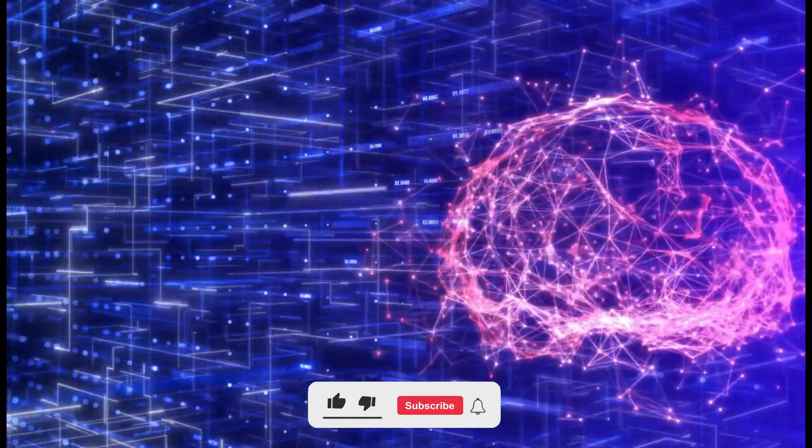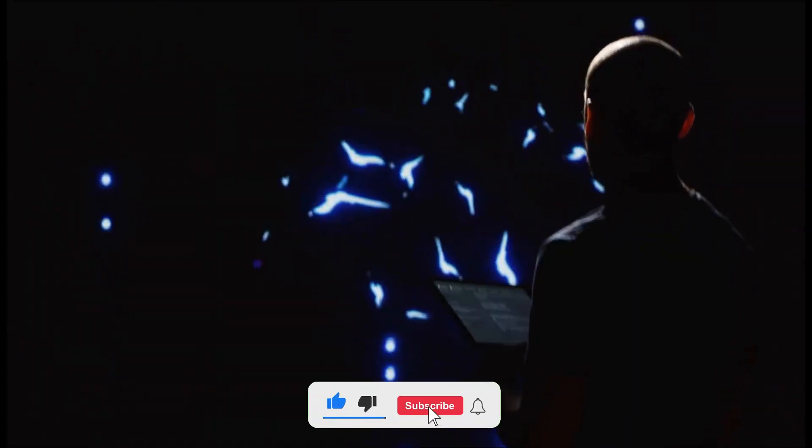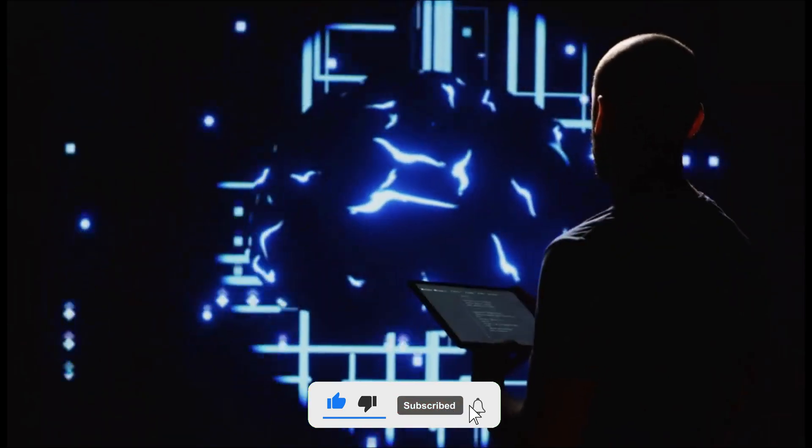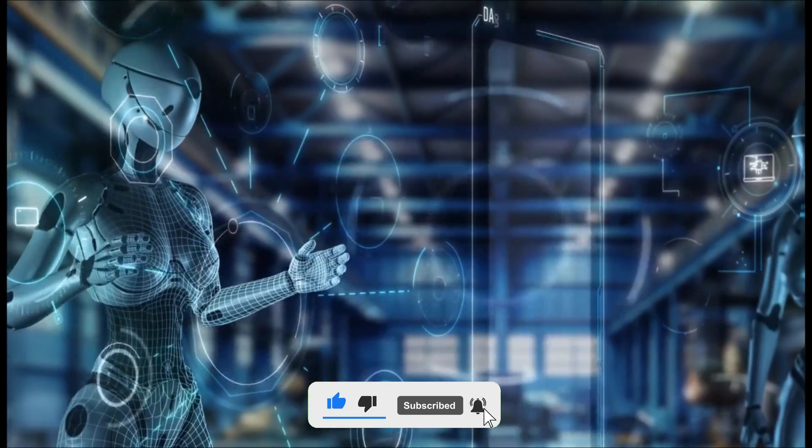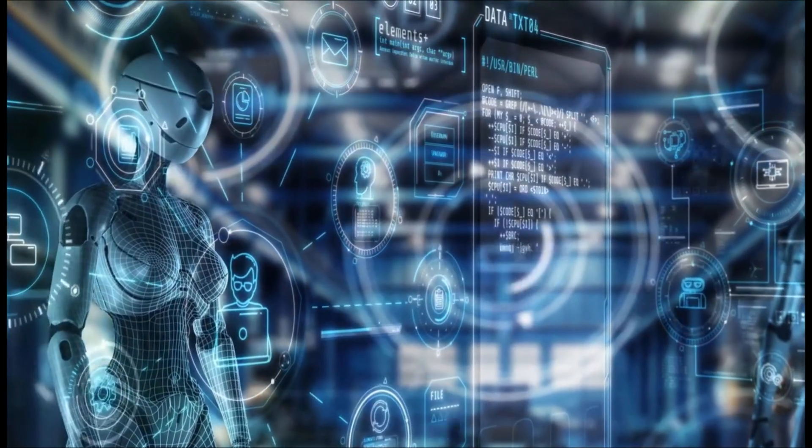Thanks for watching. If you enjoyed this breakdown, don't forget to like the video, drop a comment with your thoughts, and subscribe for more deep dives into the future of technology.